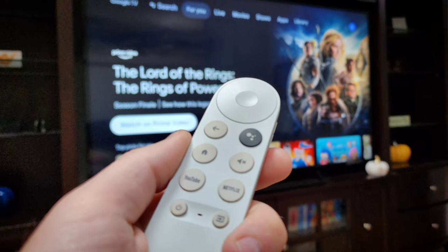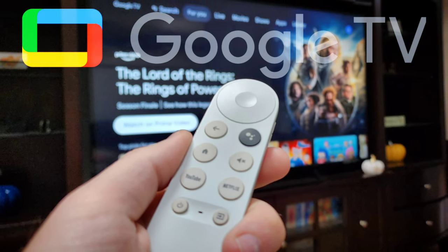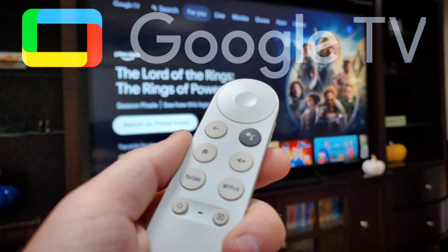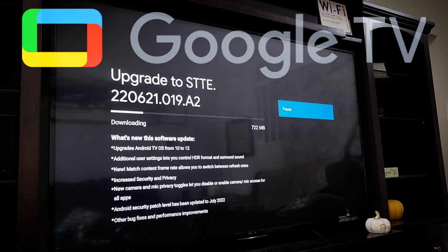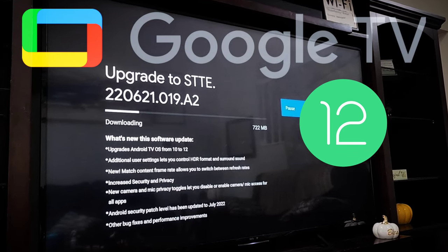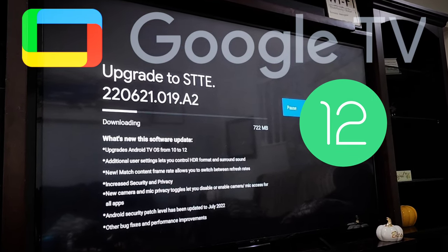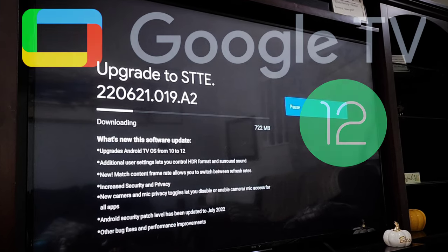Hey everyone, Technically Jeff here, and I'm excited because the Chromecast with Google TV 4K streaming device is now finally getting upgraded from Android 10 to Android 12, so I'm going to show you how to manually update your device and go over any changes I see.